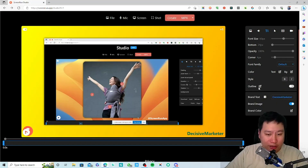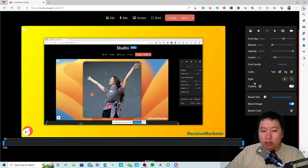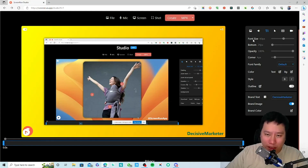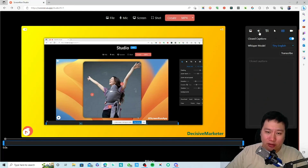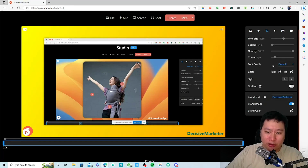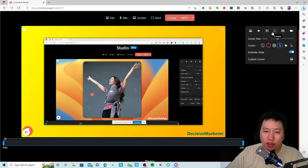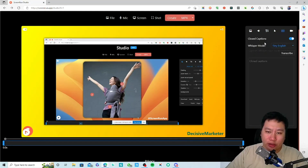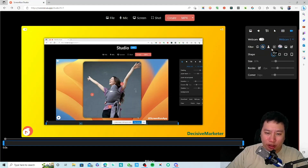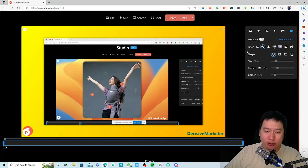The text feature is essentially for subtitles — once you add the subtitles you can set them up right there. You also have options for cursor appearance, closed captions, and your webcam overlay.